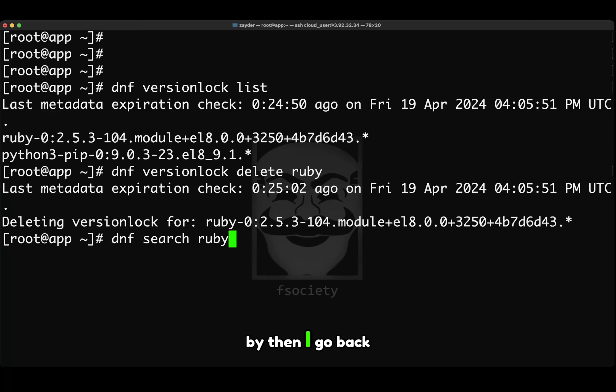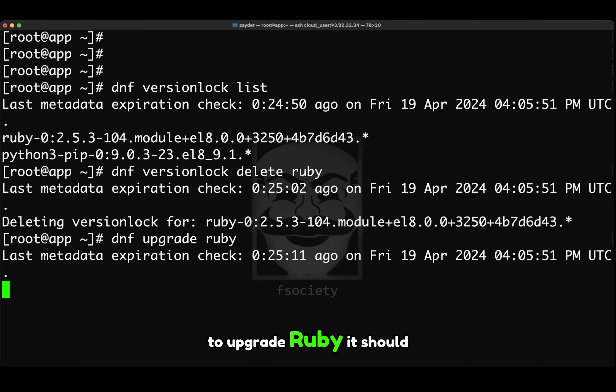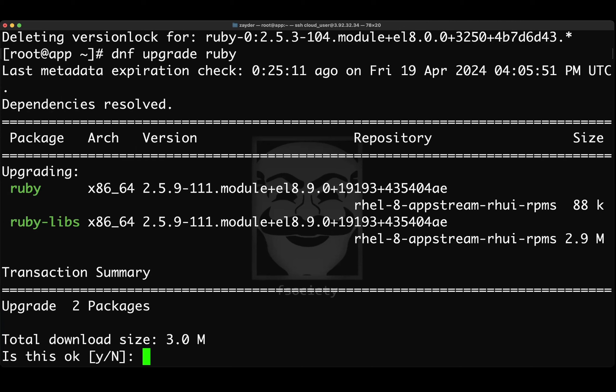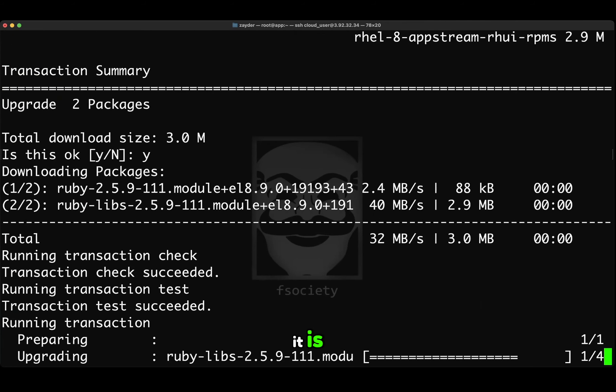And then I go back to what we did in the beginning to upgrade Ruby. It should be able to upgrade. As you can see, there it is.